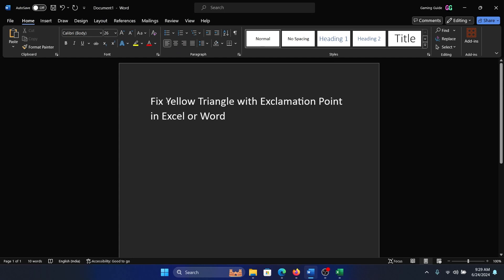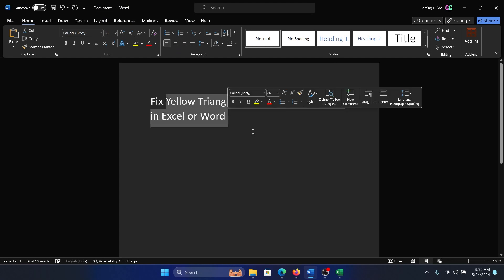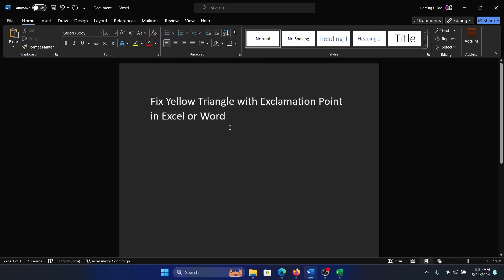Hey friends, if you wish to fix yellow triangle with exclamation point in Word, Excel, or PowerPoint, please watch this video. I will guide you through the resolutions. Now, for all of these Microsoft Office apps, you have to sign into your Microsoft Office account these days.